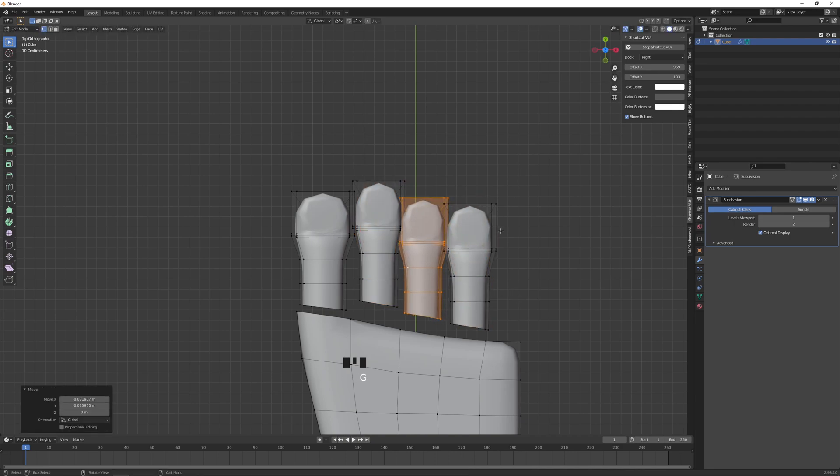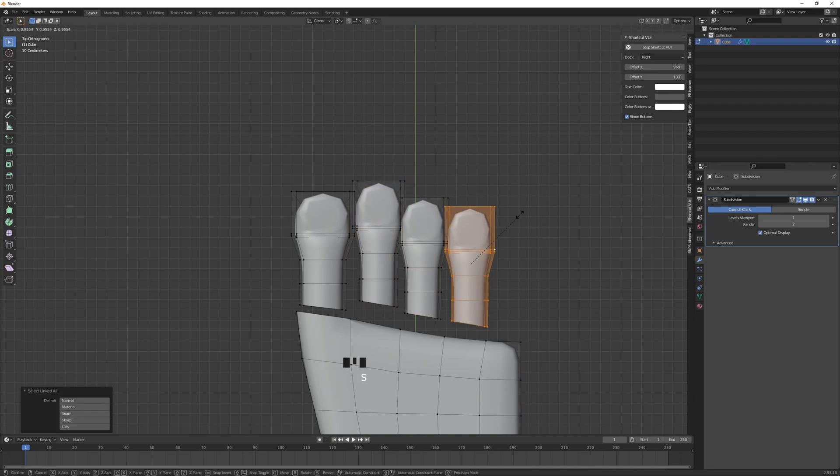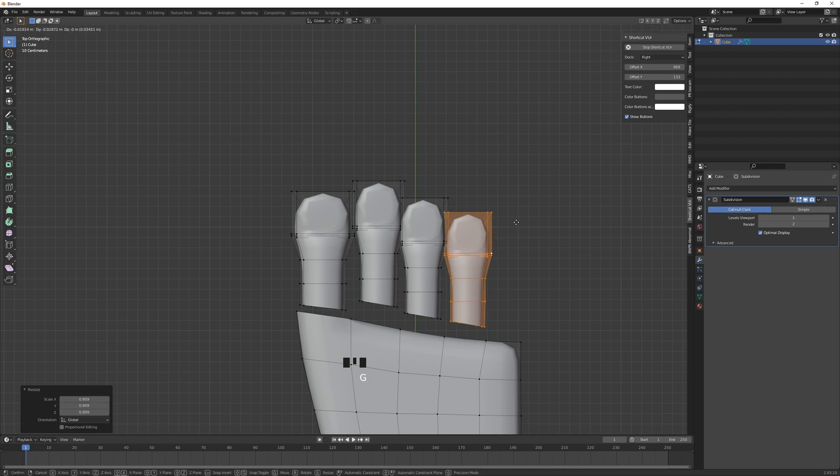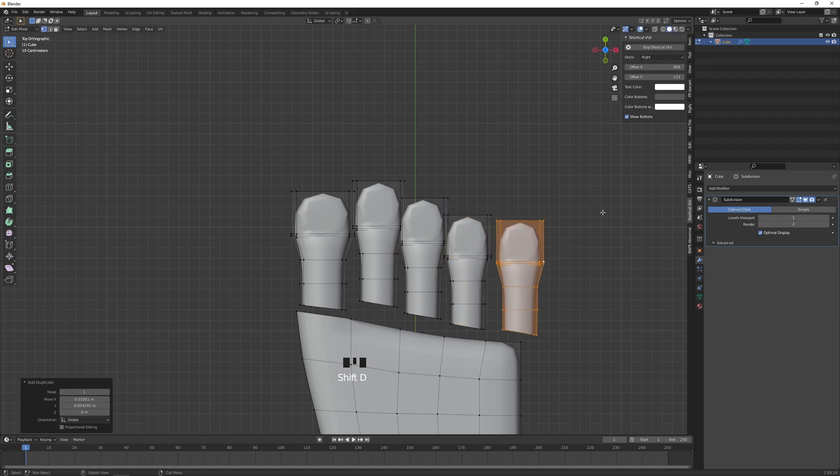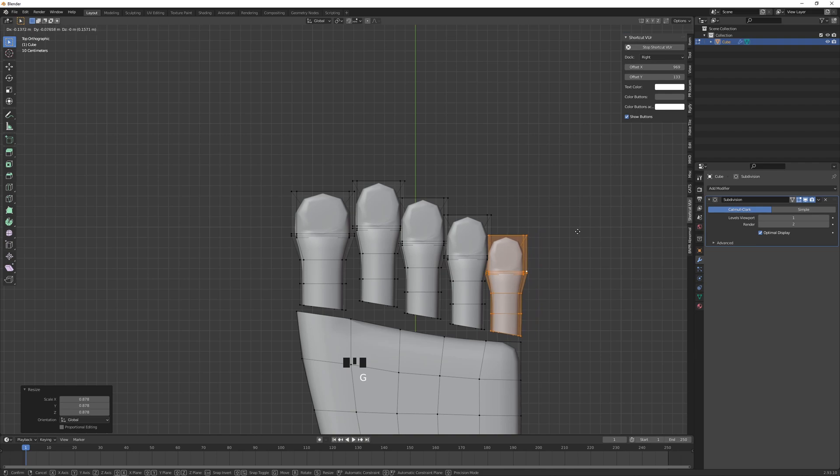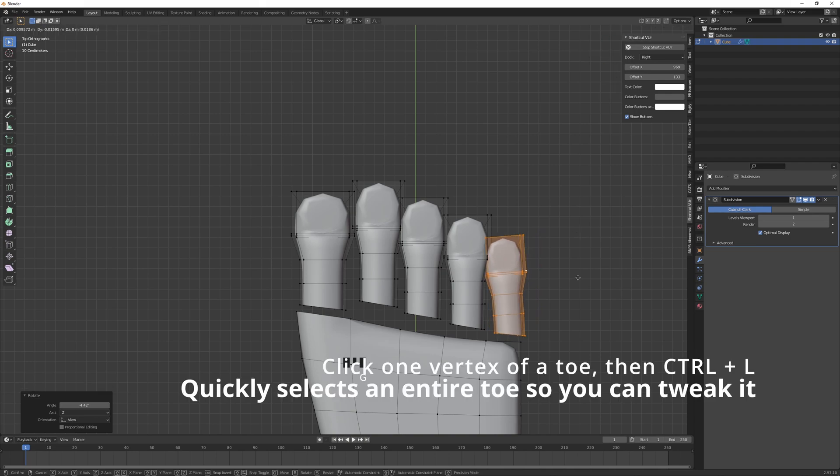At this point we can duplicate this one. I am just going to scale these ones down because they're going to be a little smaller. The last one is going to be the smallest. Give this one in a bit.